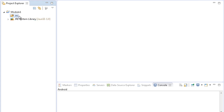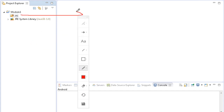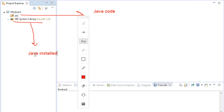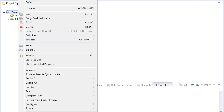This is the Module 1 project under which you will see two things: the source folder and the JRE System Library. The source folder is where you will store all the Java code. JRE System Library is linked to the Java/JDK installed on your machine, so it is very important to have Java installed.